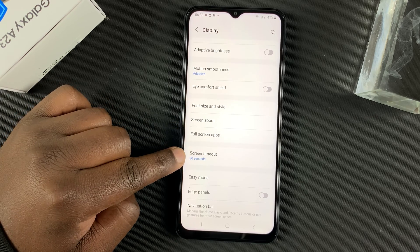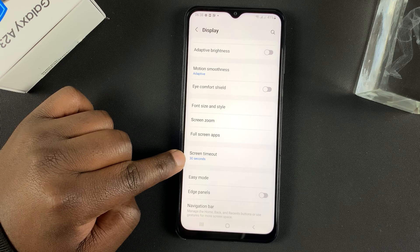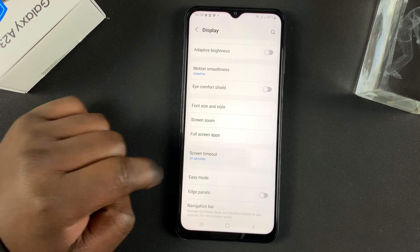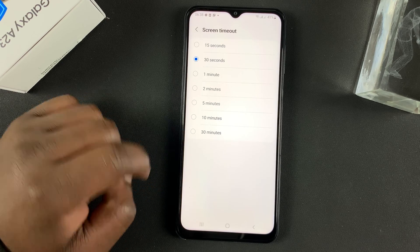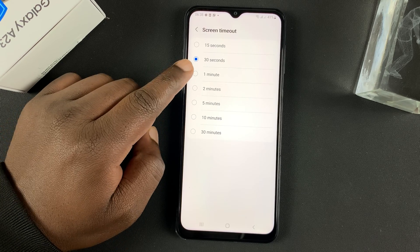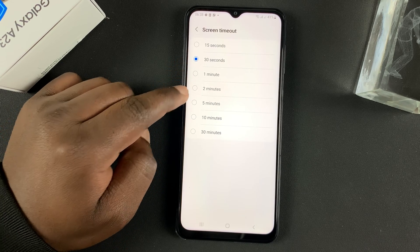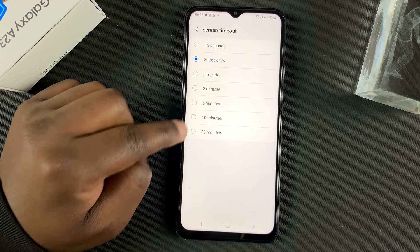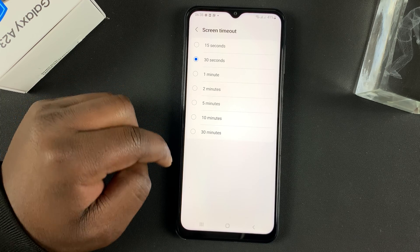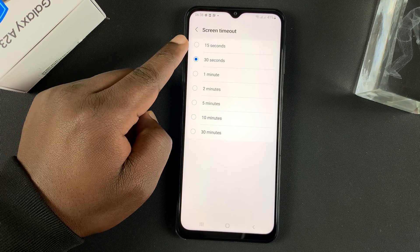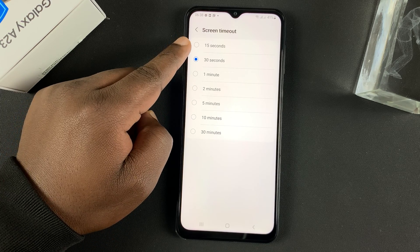You can see the default is 30 seconds. So you tap on that and you can change it to a minute, two minutes, five, 10, even 30 minutes, or even reduce it to 15 seconds.